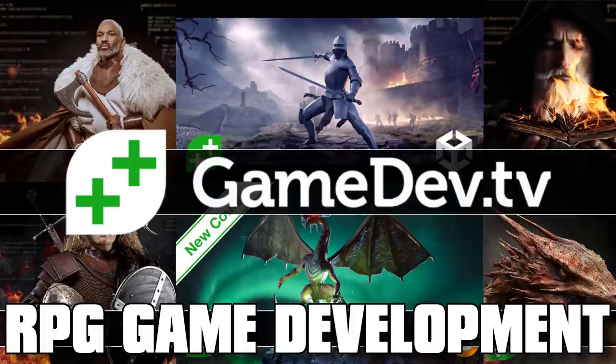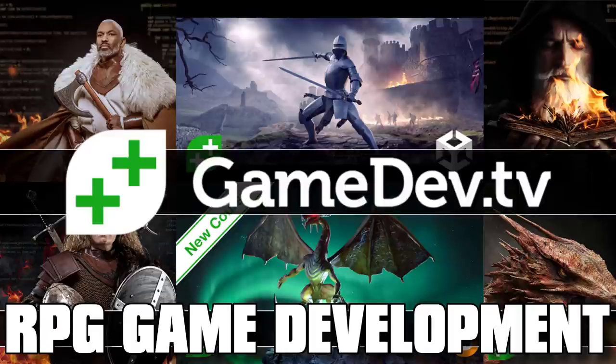Hello ladies and gentlemen, it's Mike here at Game From Scratch, and today we have another humble bundle of interest to game developers.